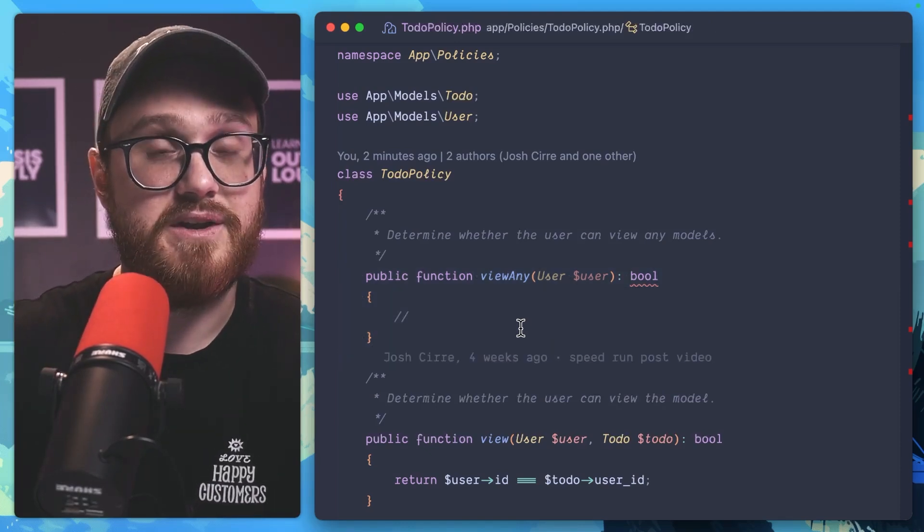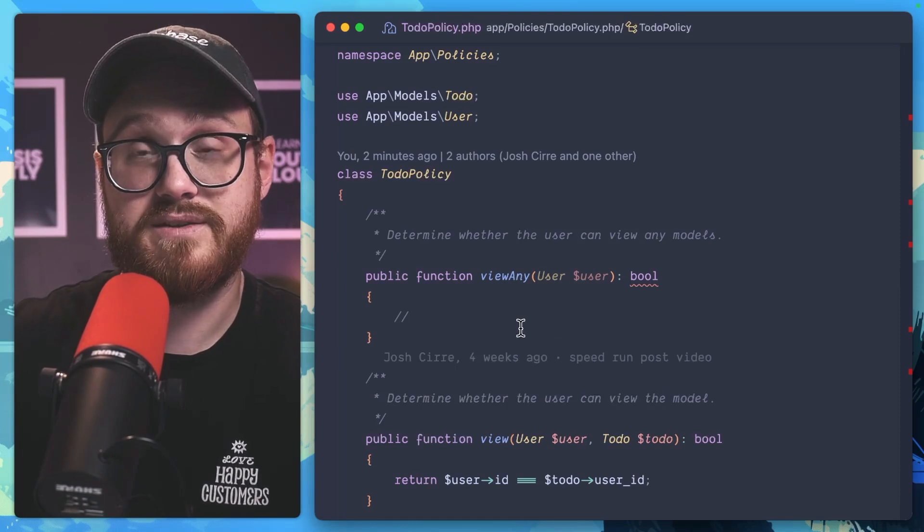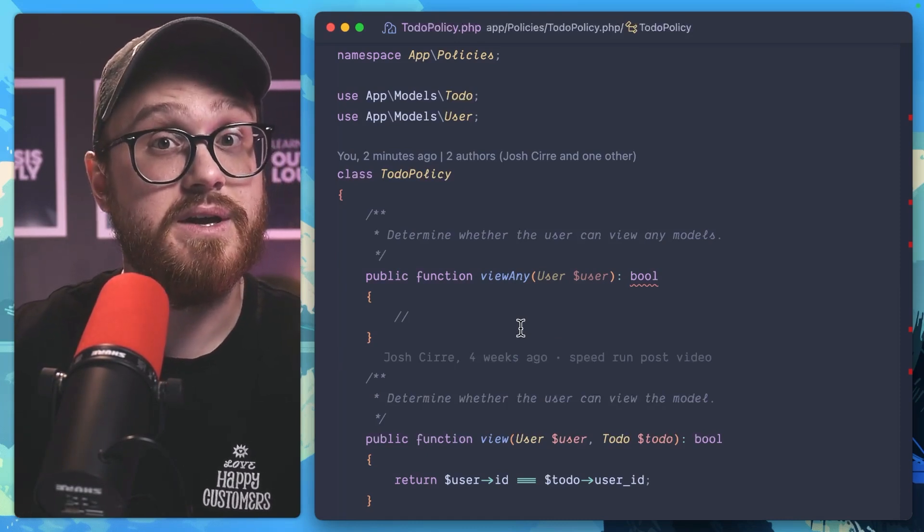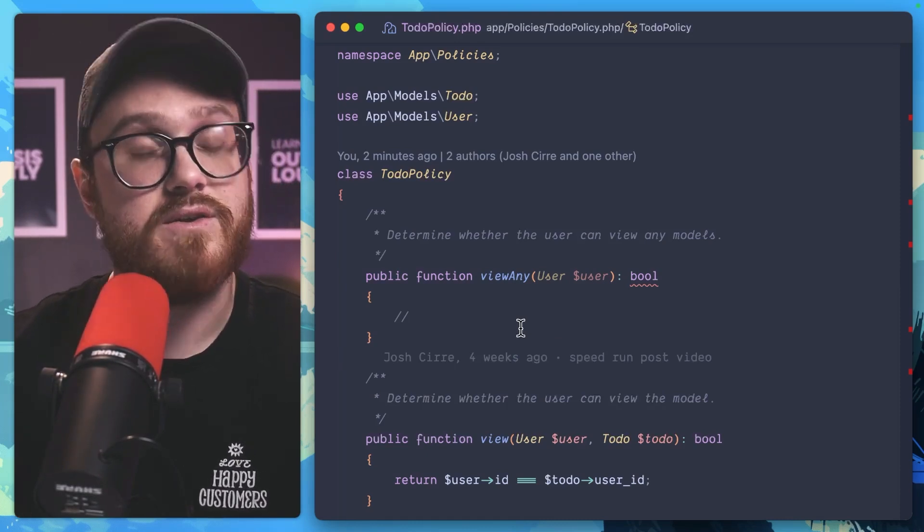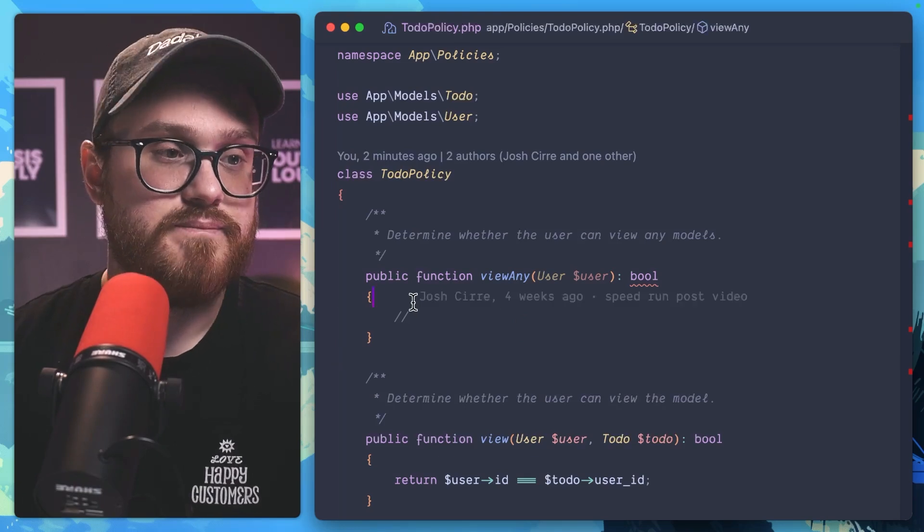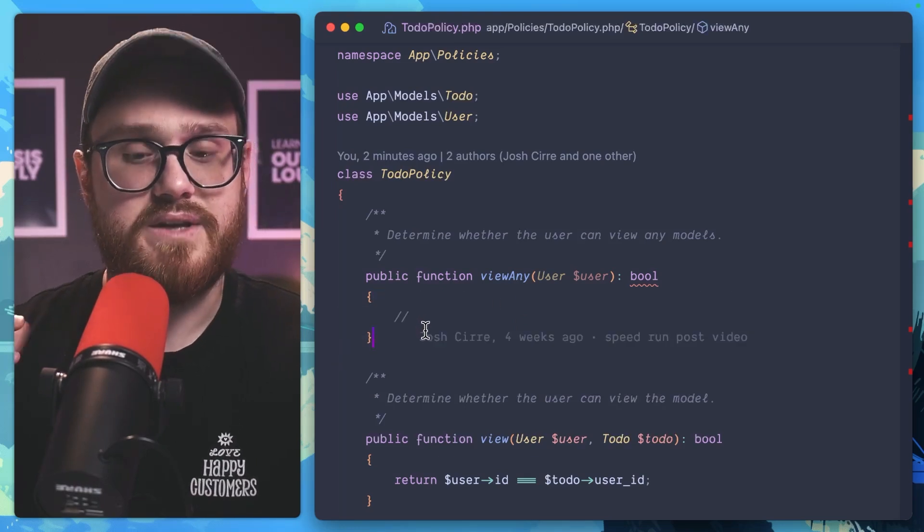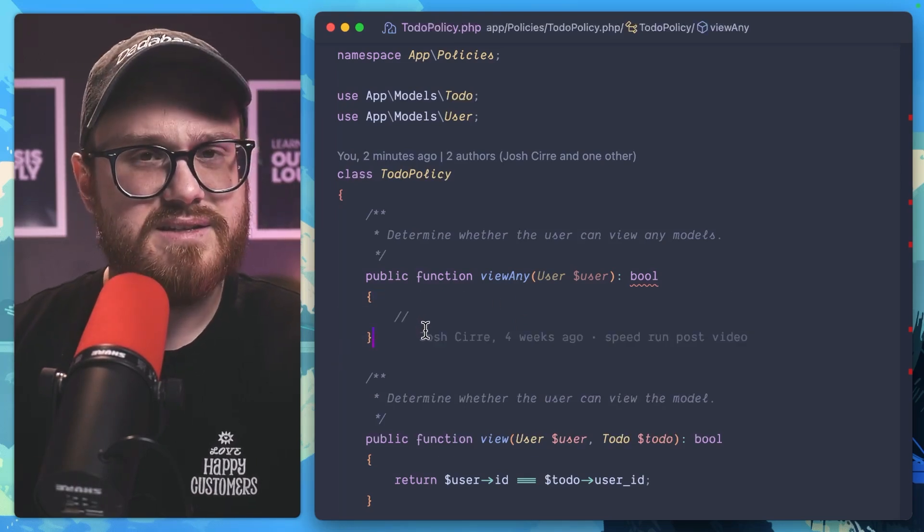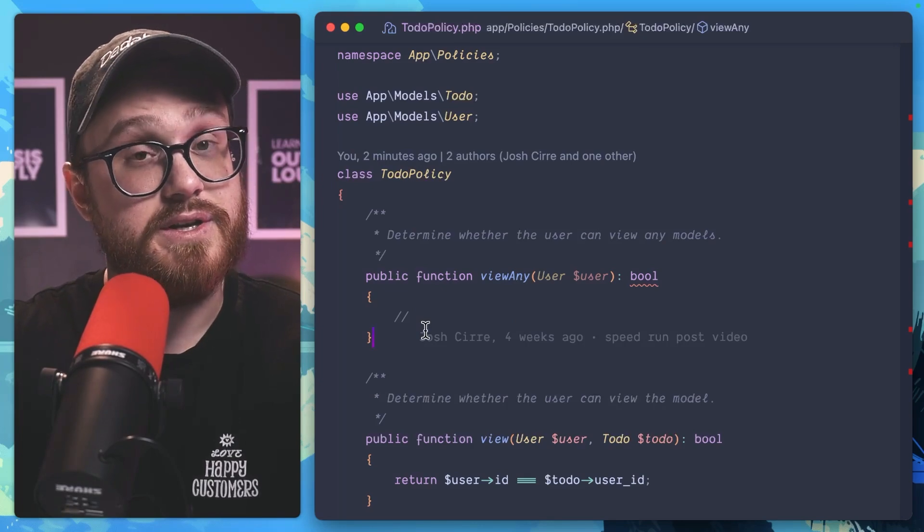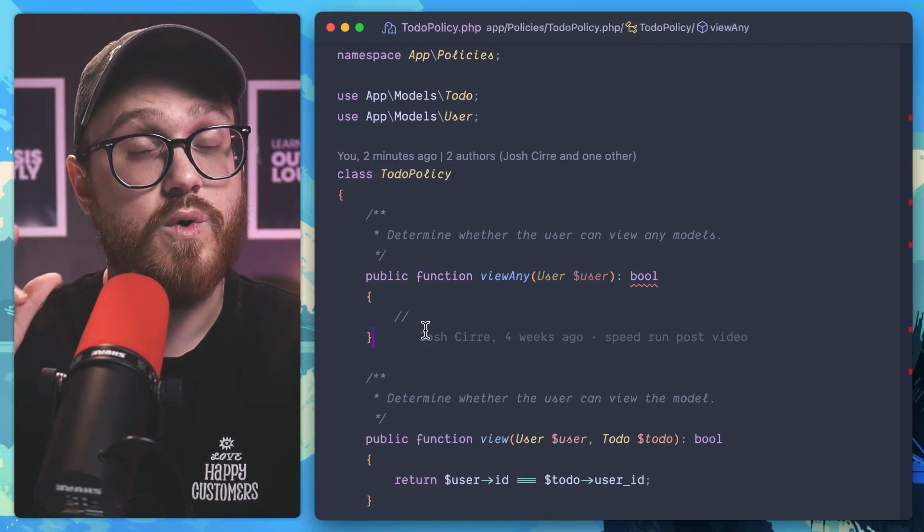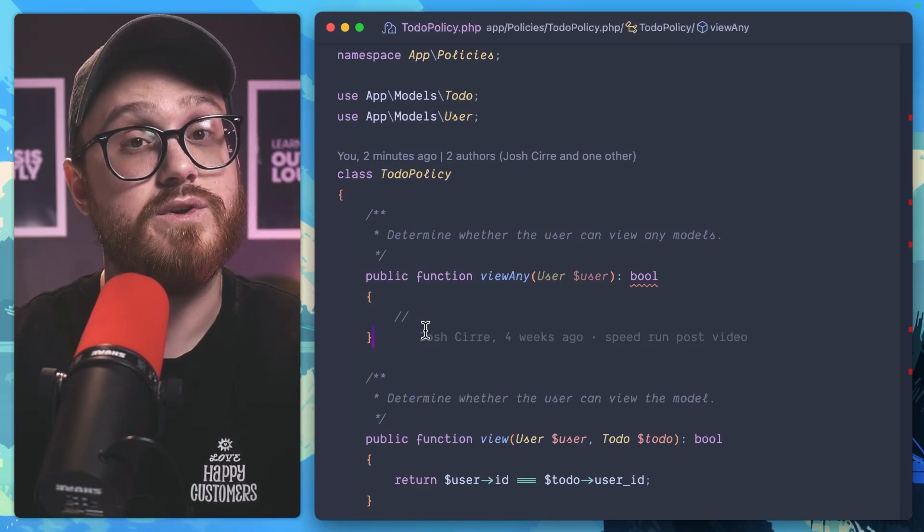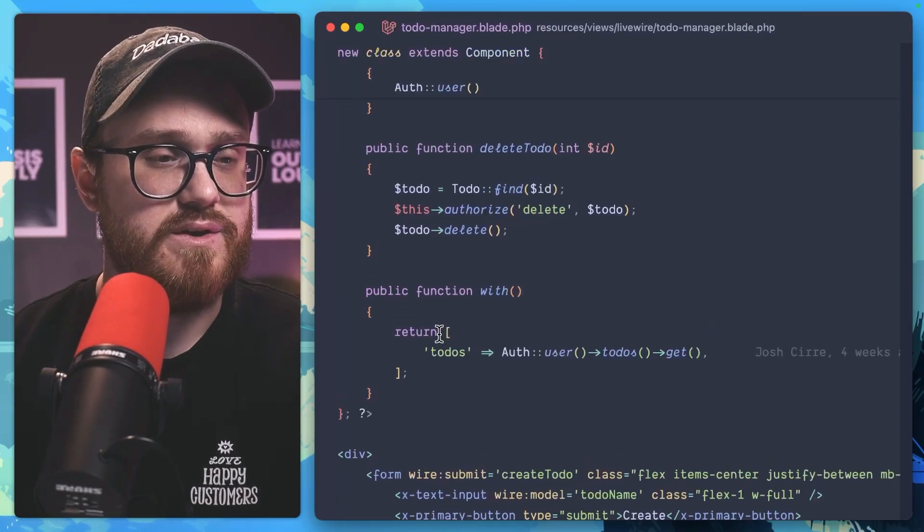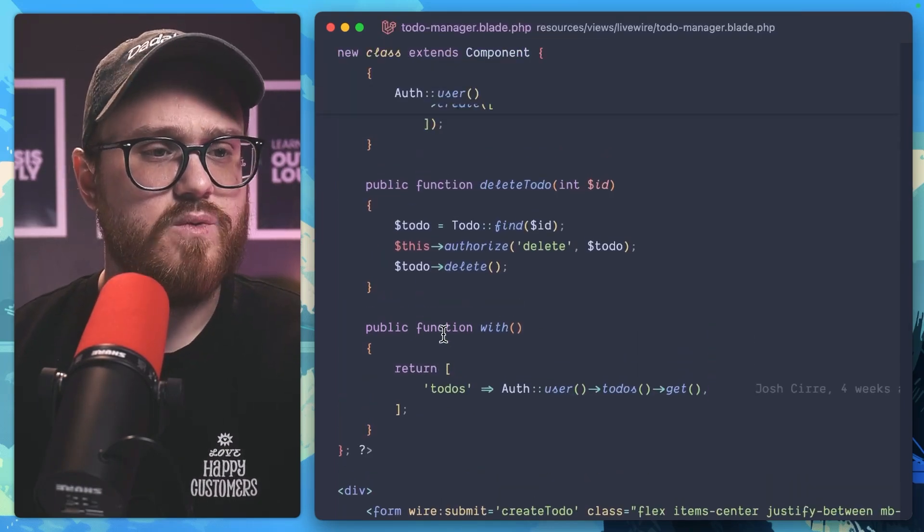If I want to authorize the use case of seeing everything, an admin can do that. That'd be a perfect use case for view any policy. But it doesn't necessarily give us a scoped condition to only view the user's to-dos. So how can we do that?